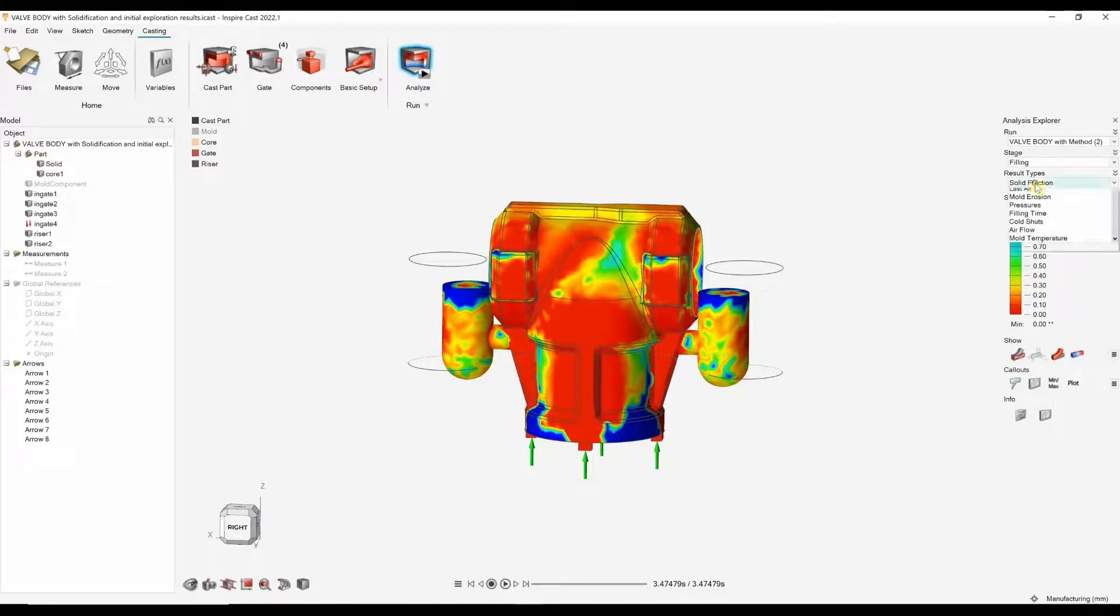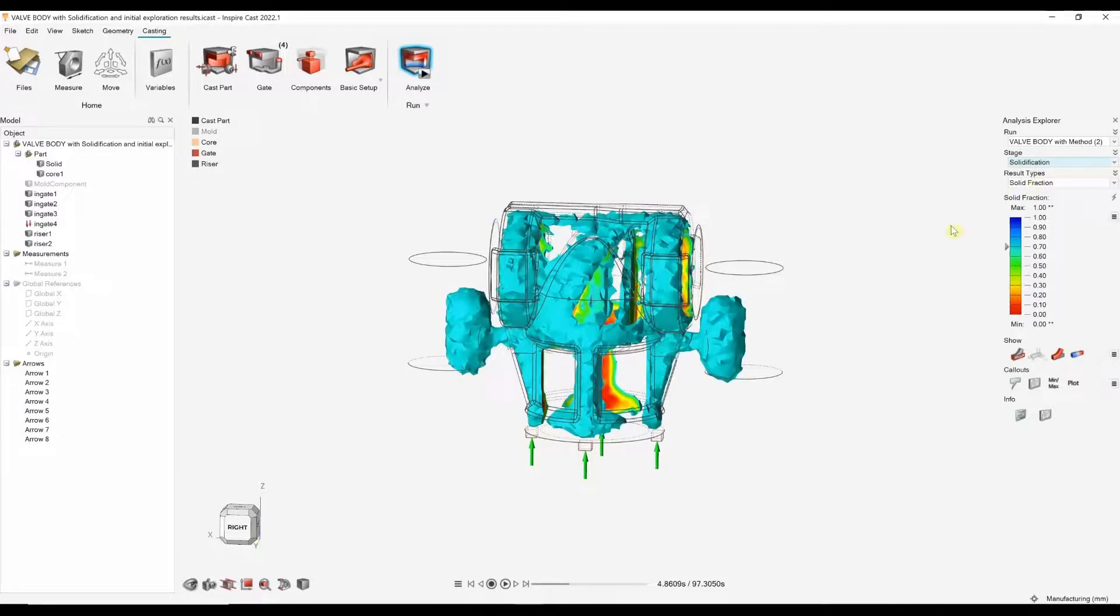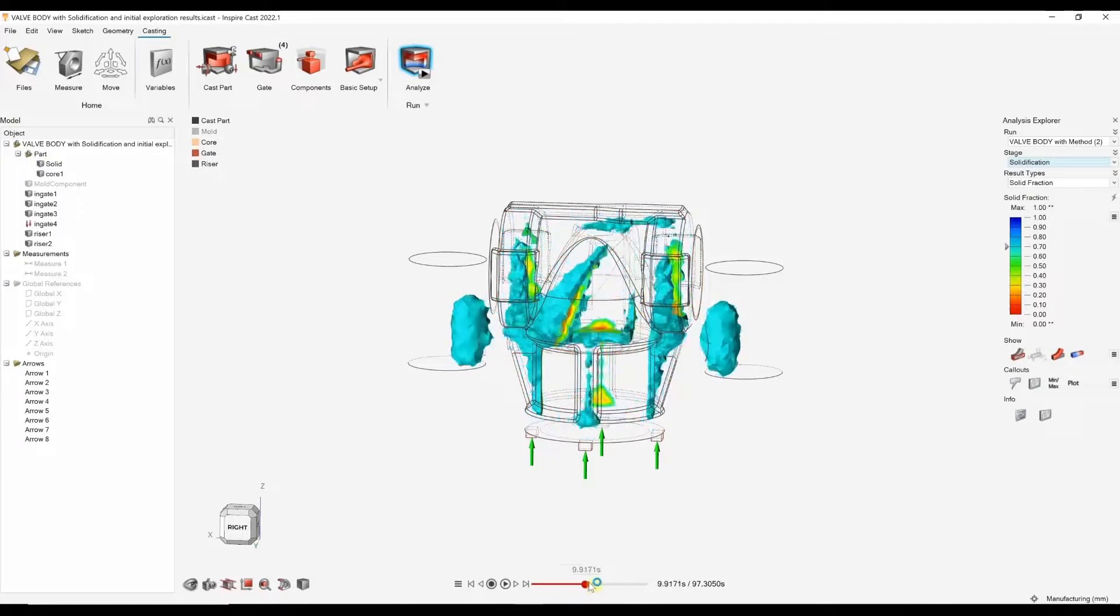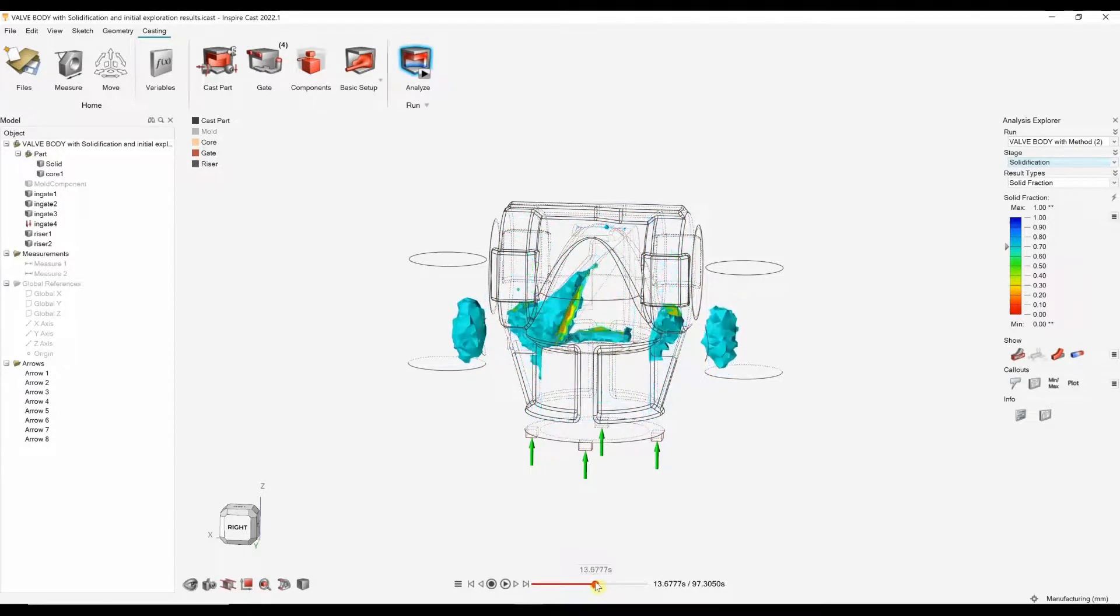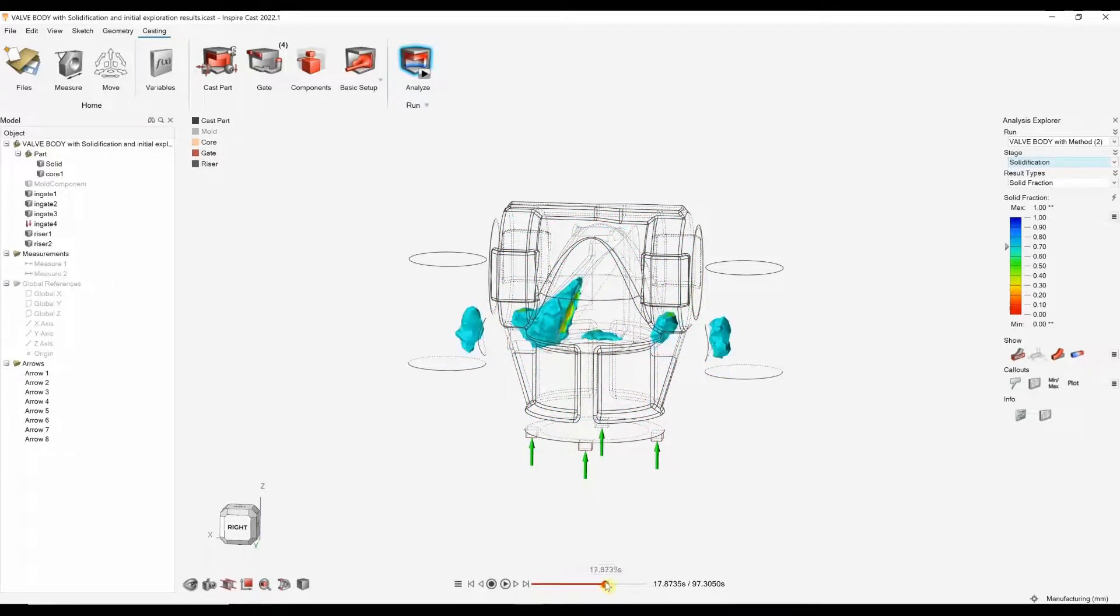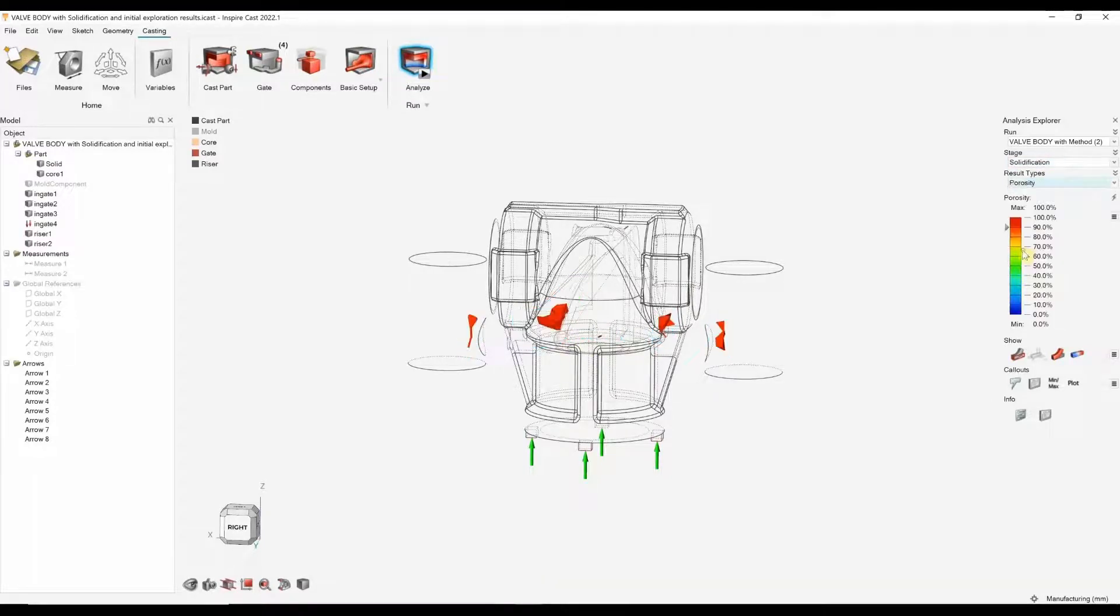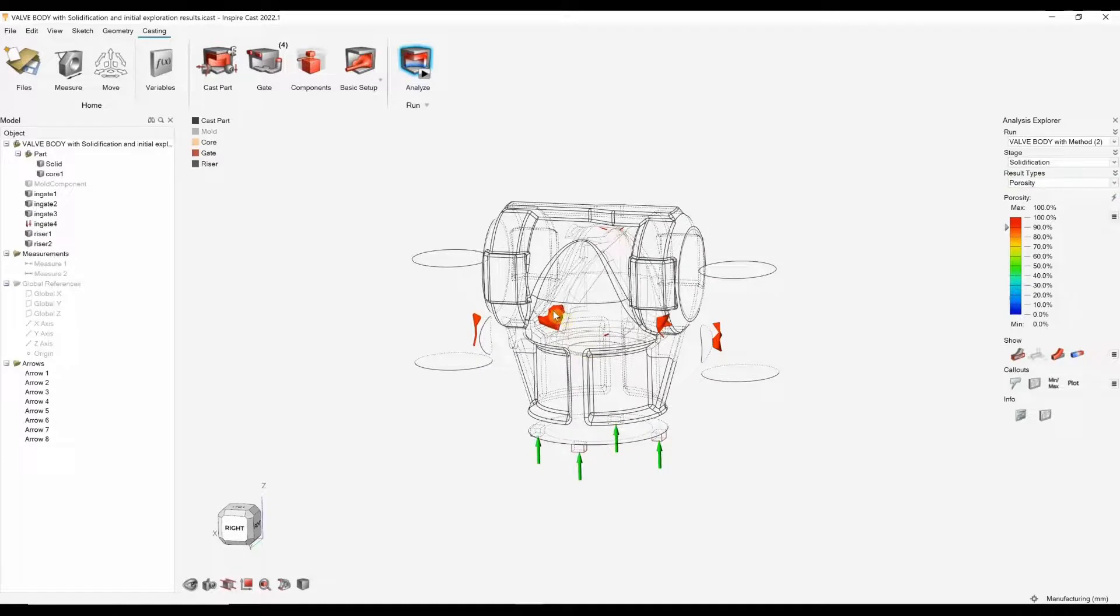There's a number of other result types that we can look at. But if we go into the solidification stage, again, we've got solid fraction, so we can start to see potentially any split-offs. Obviously, we really want these in the risers. We are getting large split-offs here and here. That generally will probably lead to some porosity.